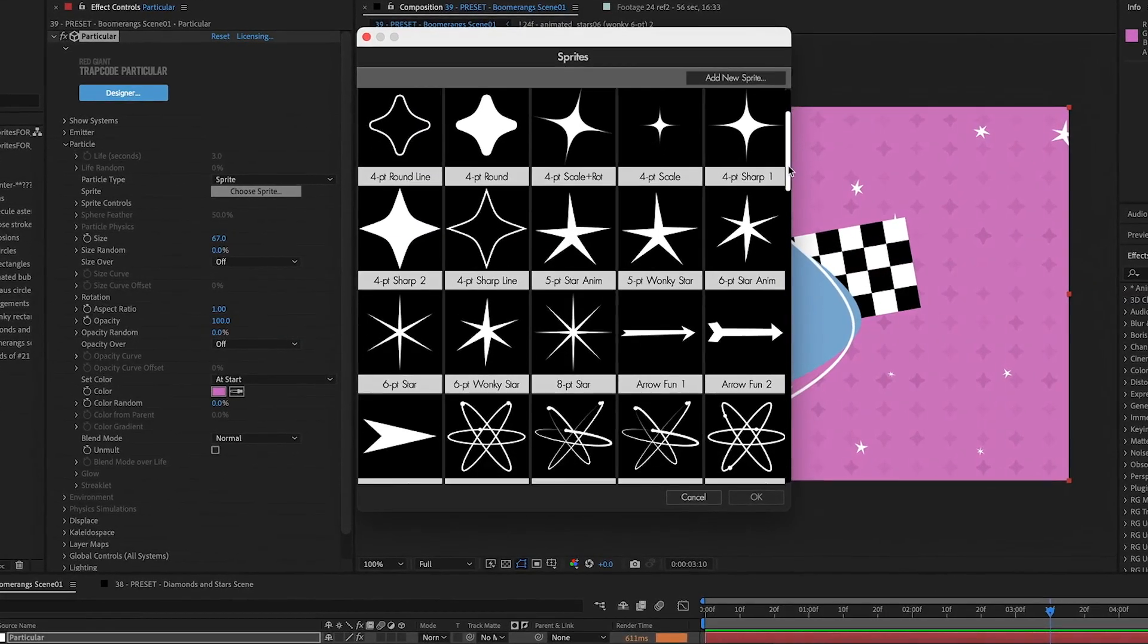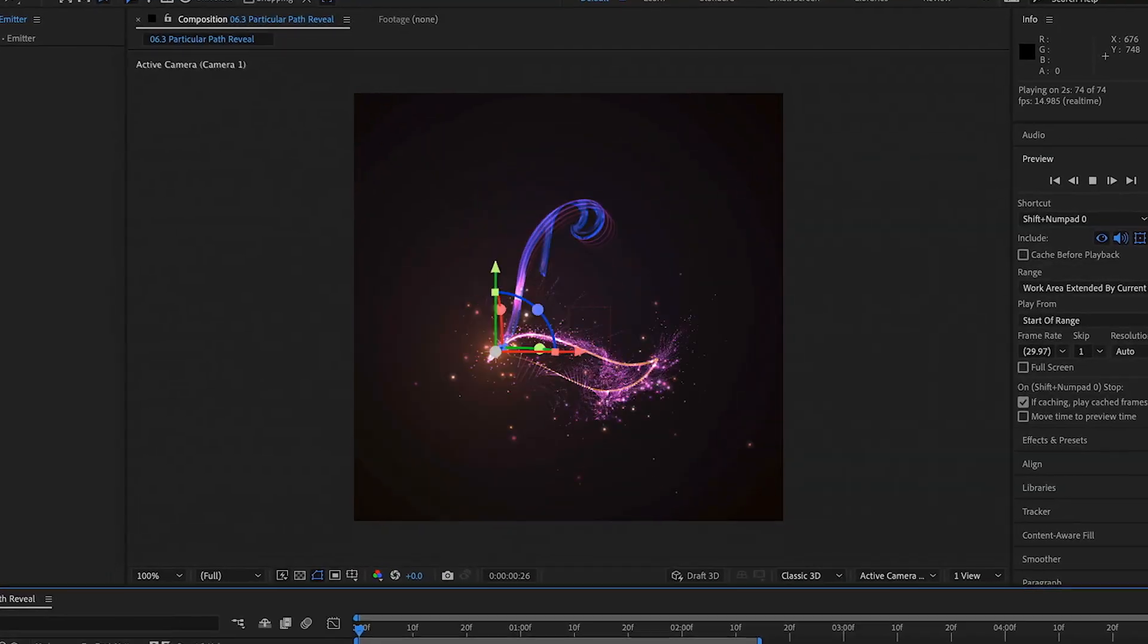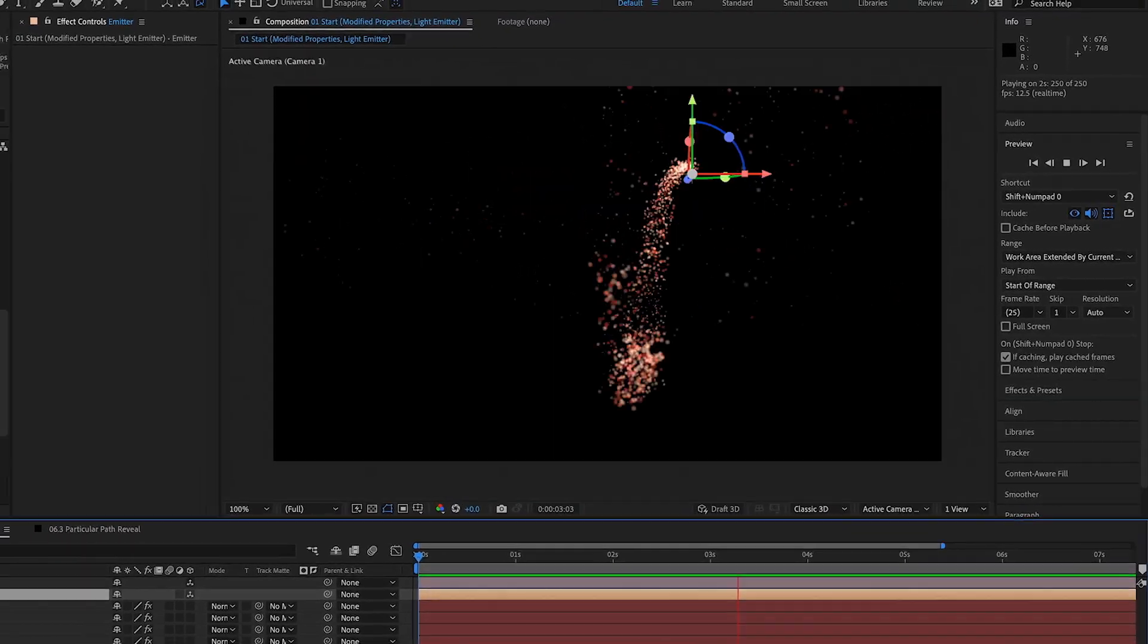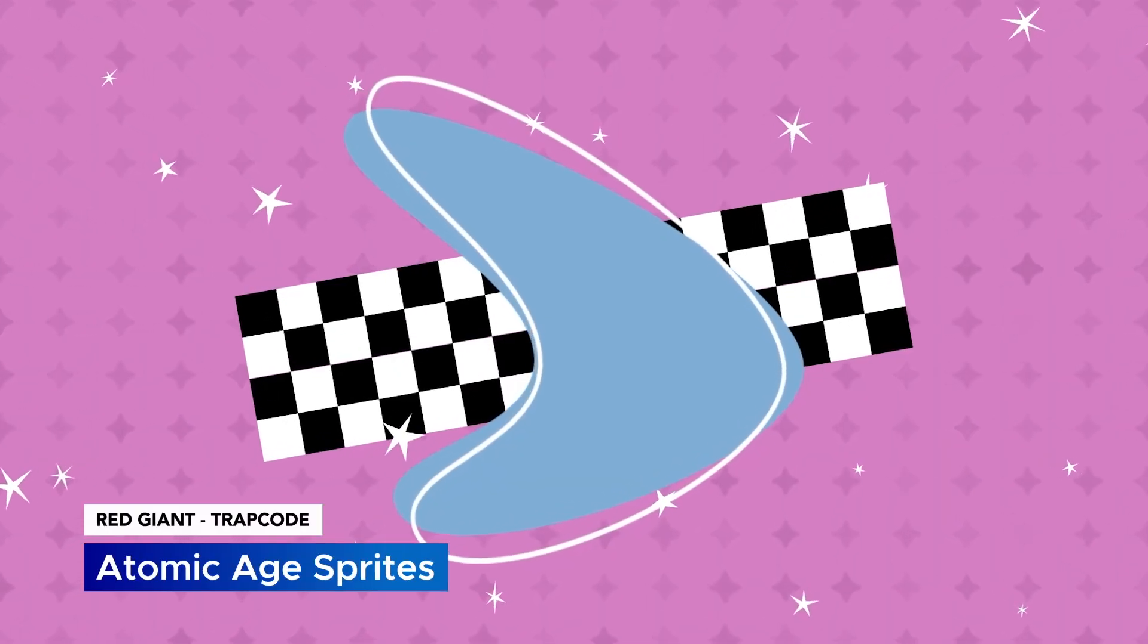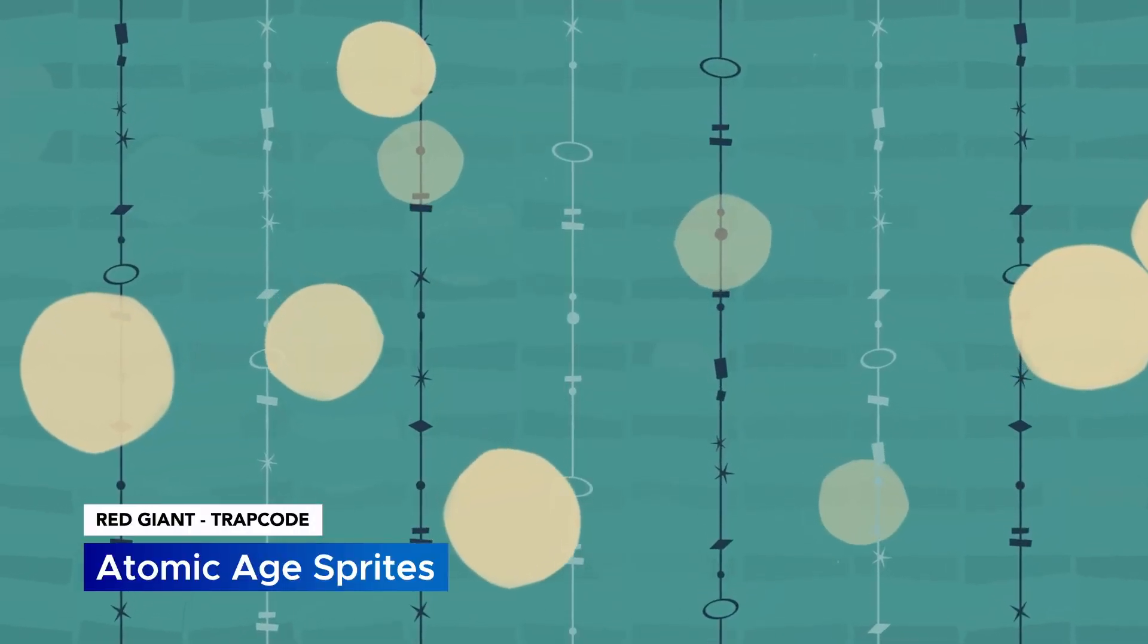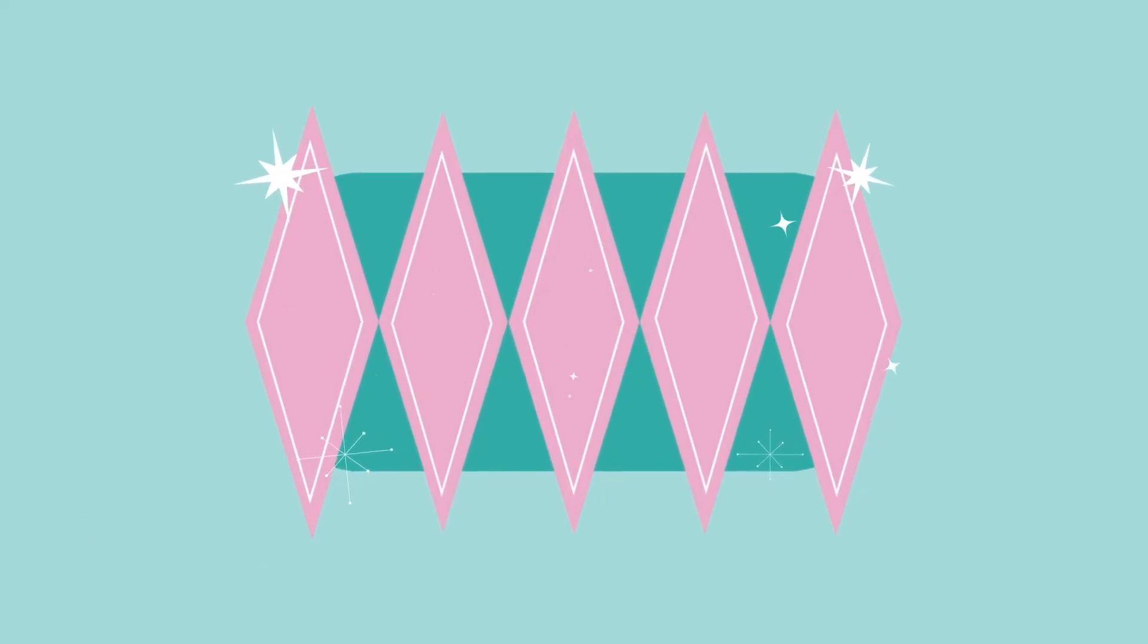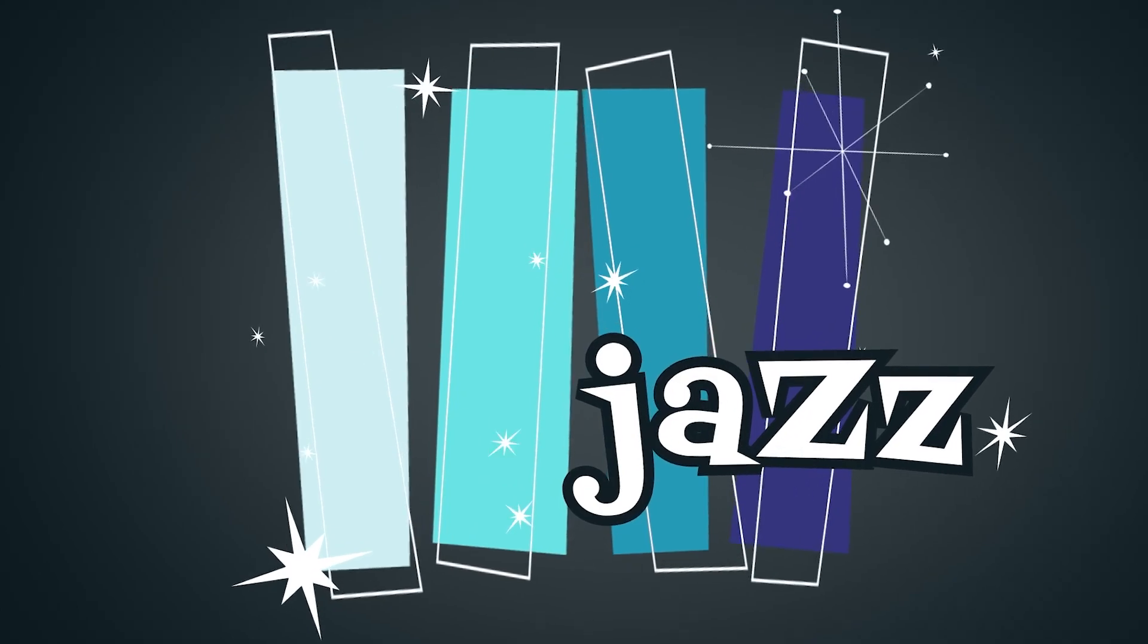Trapcode updates include a new collection of sprites, performance optimizations, and stability enhancements. In particular on Form, you can now give your motion graphics a stylized mid-century design aesthetic with a new collection of atomic age sprites.